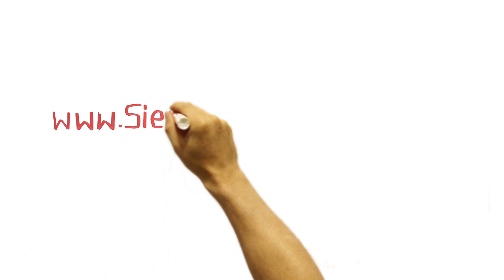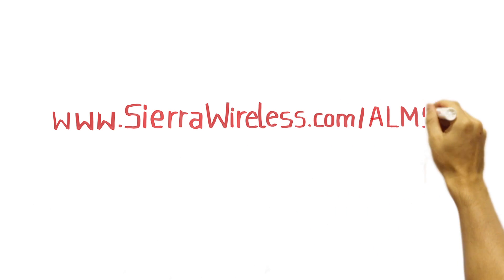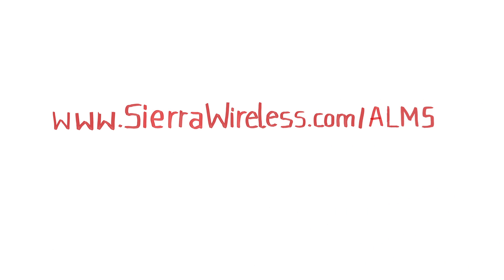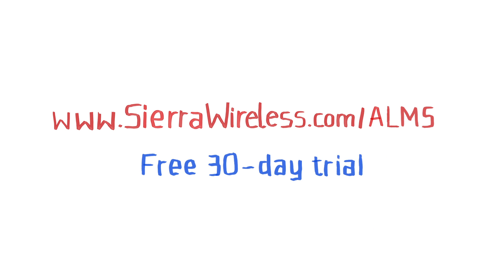Go to sierrawireless.com slash ALMS for more information or contact an authorized reseller to get started today on a free 30-day trial.